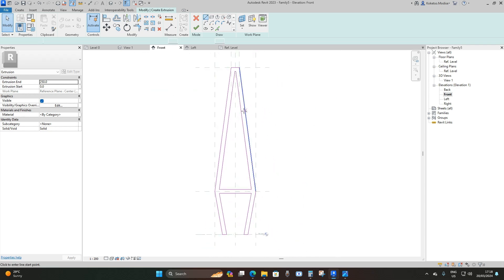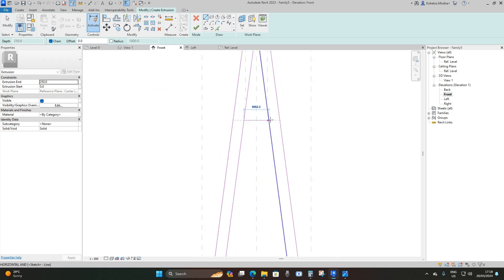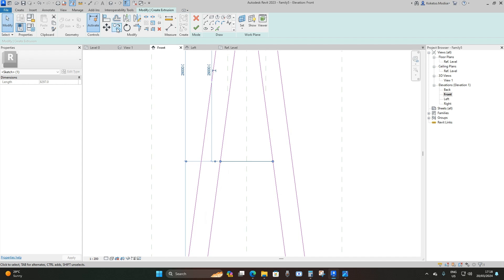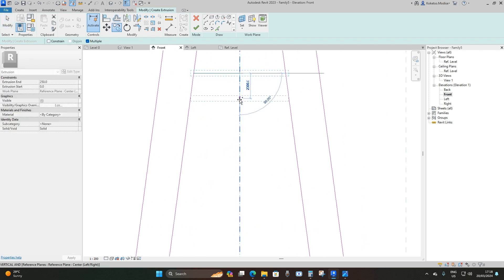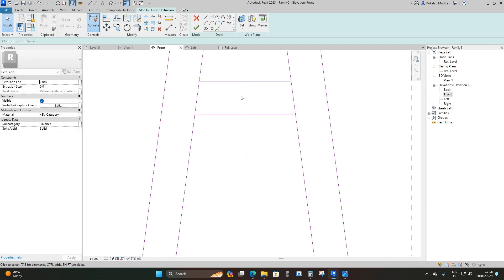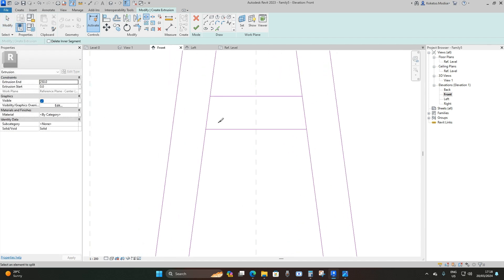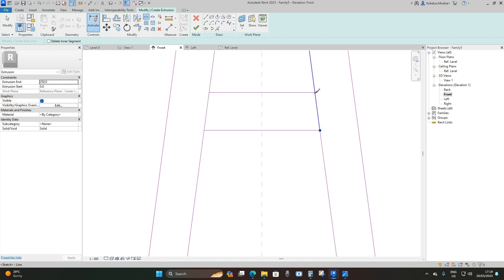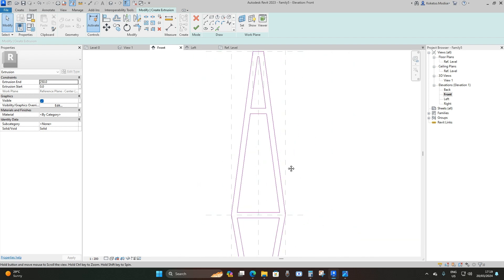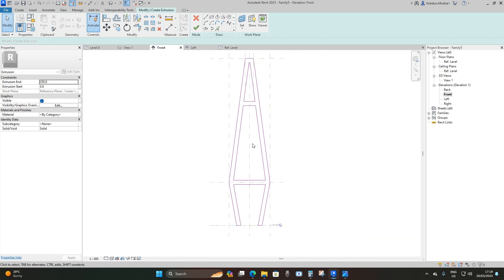I'll place a horizontal line from this point to this point, select it, and offset it by 60,000 millimeters from the reference plane. Then I'll copy that line down by 3,000 millimeters, attach it to the diagonal line, and press SL on the keyboard to slice these lines. I'll remove the two extra lines — and this is what we have.